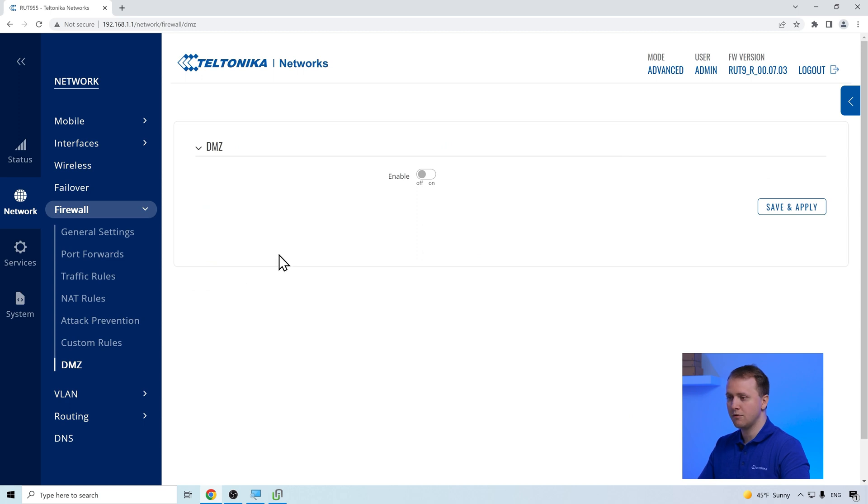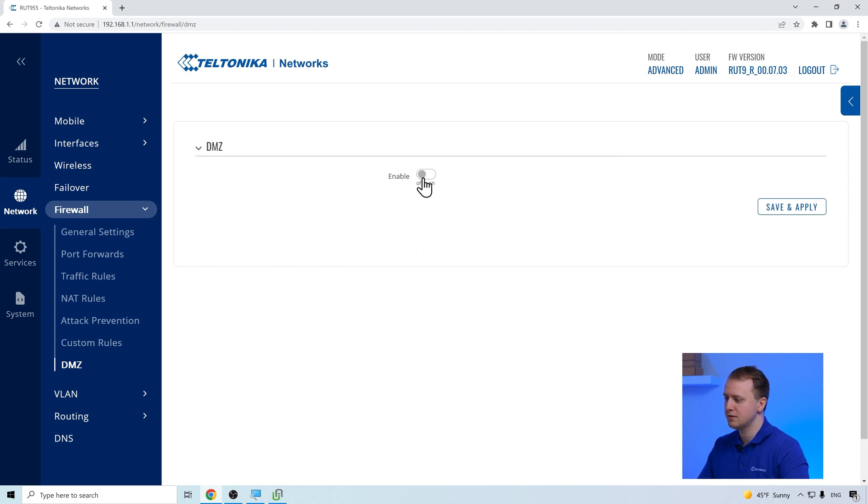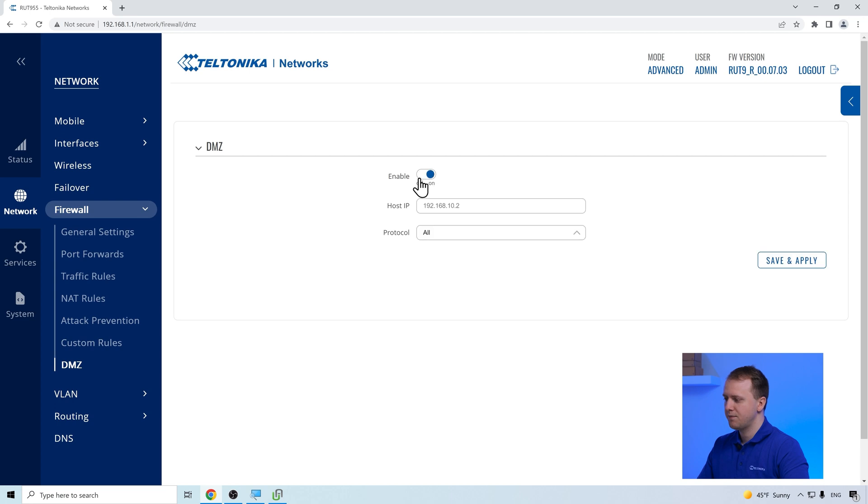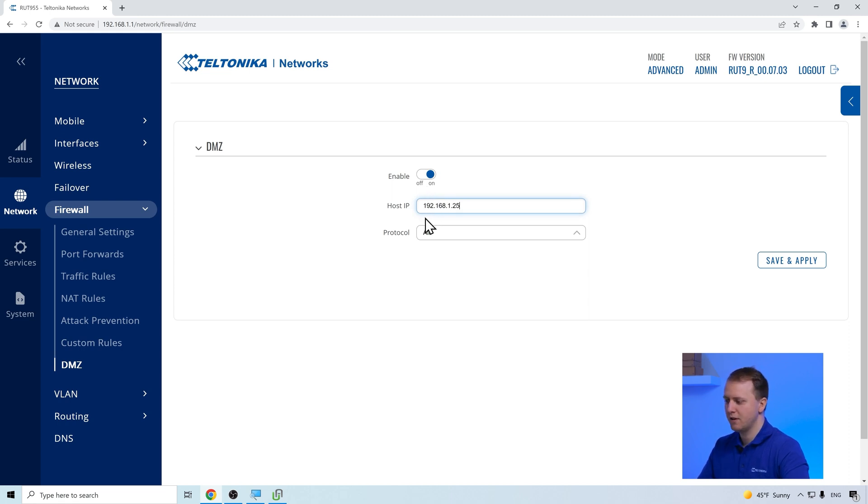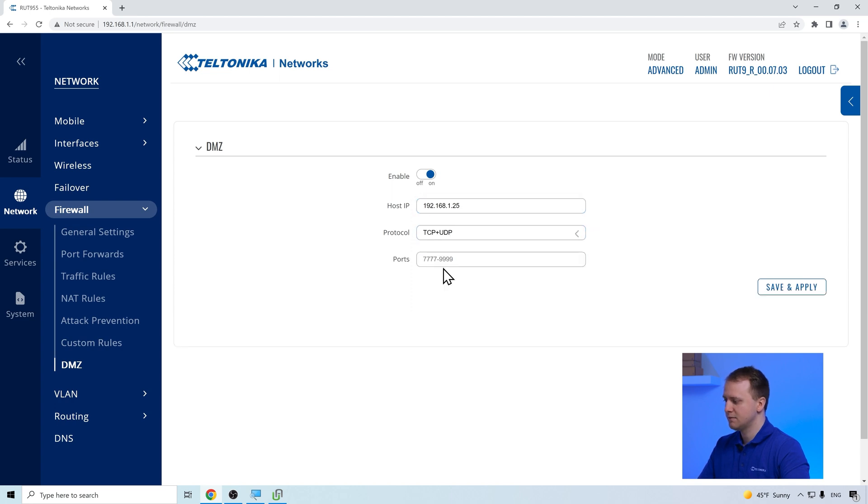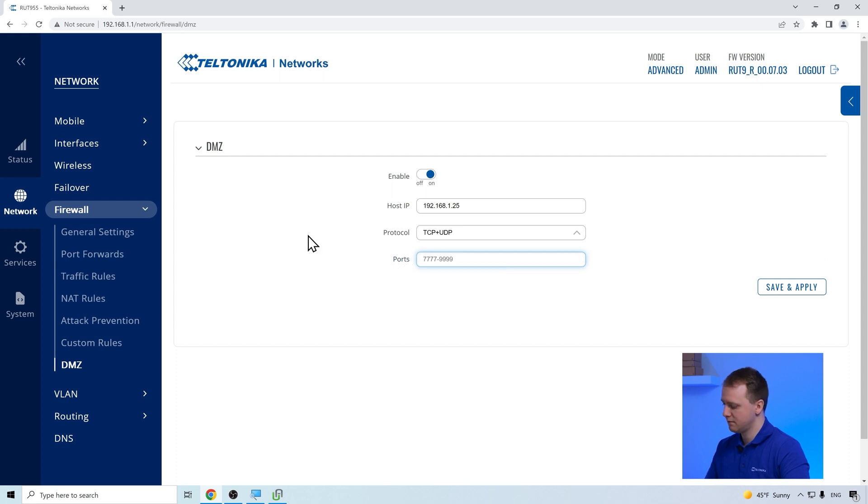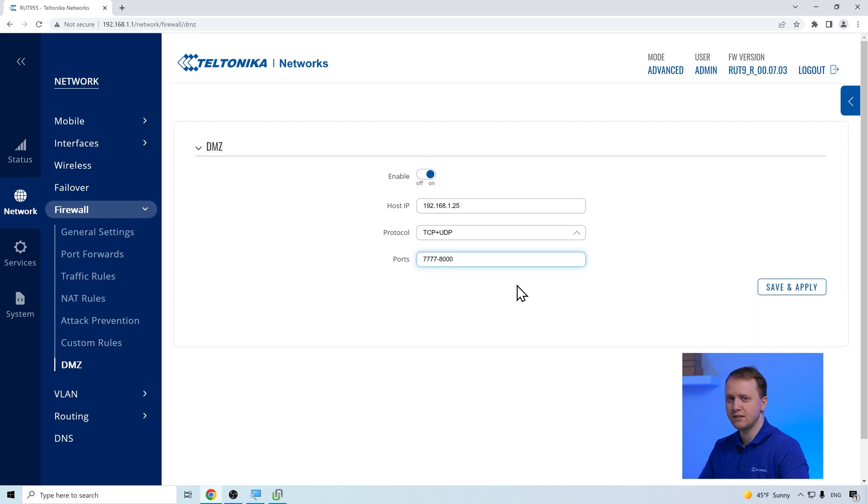To configure the DMZ service, we have to firstly enable the configuration, insert the DMZ host IP address, and select what protocol packets should be forwarded there. If we select specific protocols, we also have the ability to select the port range from which the packets should be forwarded. After that, just save the configuration.